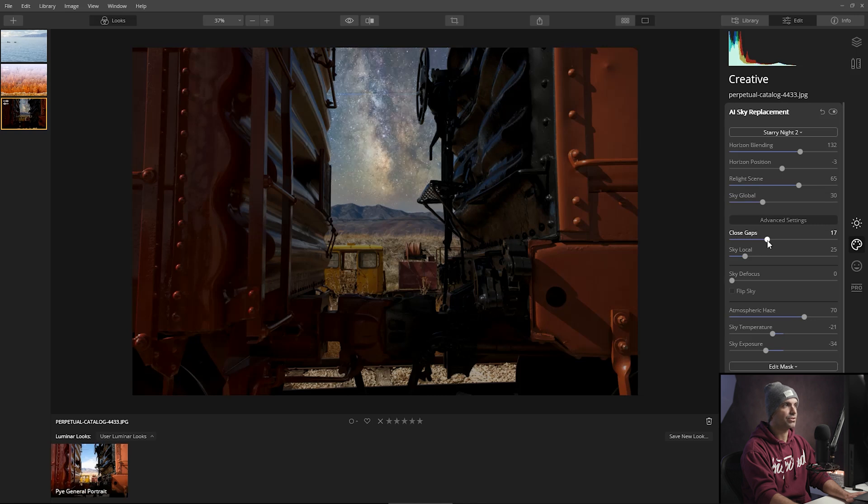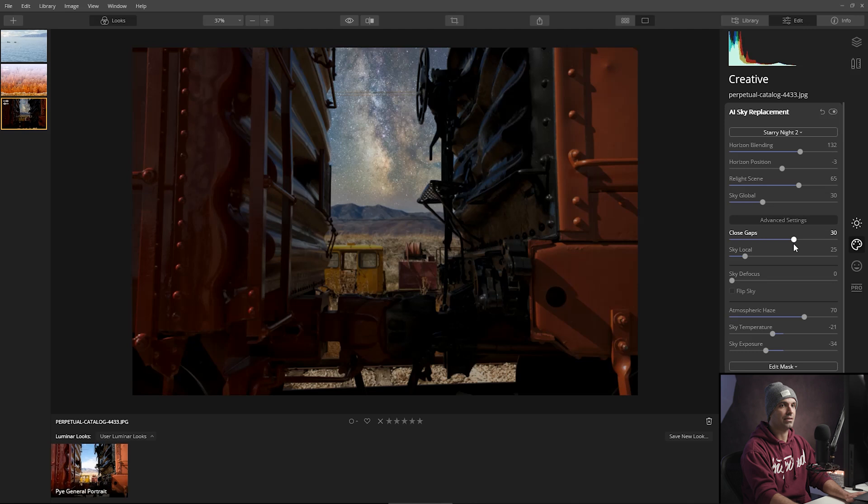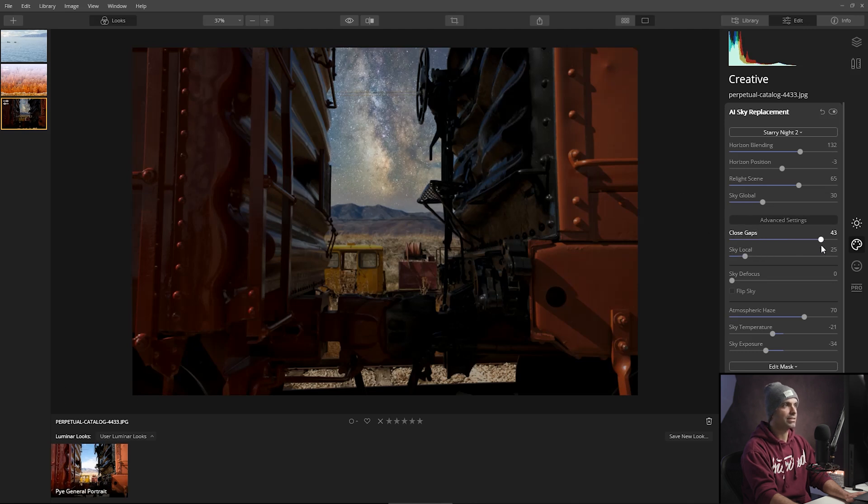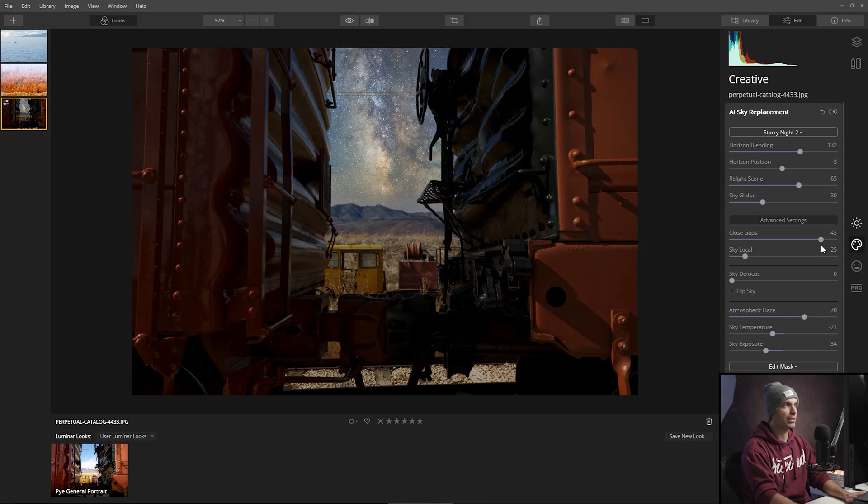So what we're going to do is just go to close gaps and bring that up a little bit higher. So that way it's not clearly seeing those lines kind of dropping through. There we go. That's getting better.